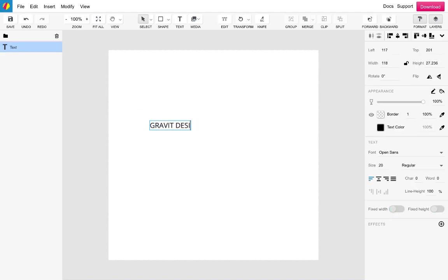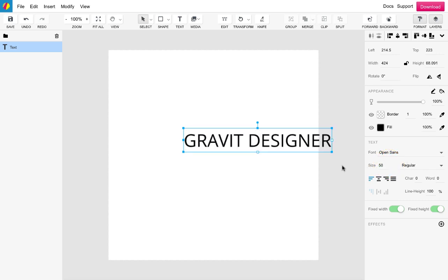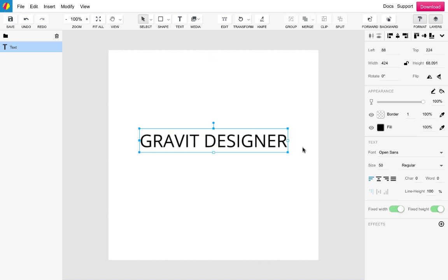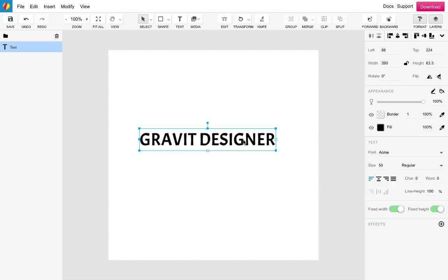Once the text has appeared on the canvas, enter the text you would like to add. In this instance I will use Gravit Designer. The text is currently a little small so I'll increase the size using the size input on the properties panel. Let's go with 50 and change to a text type that is slightly more bold. That'll do it.